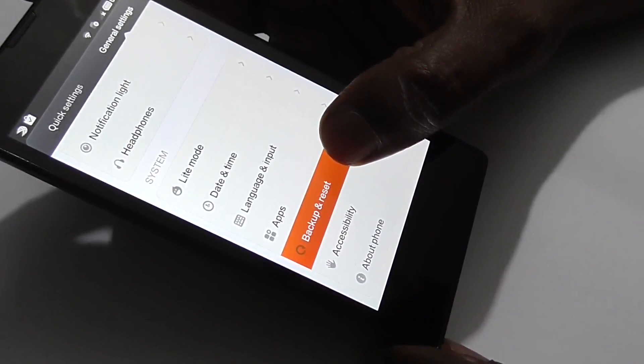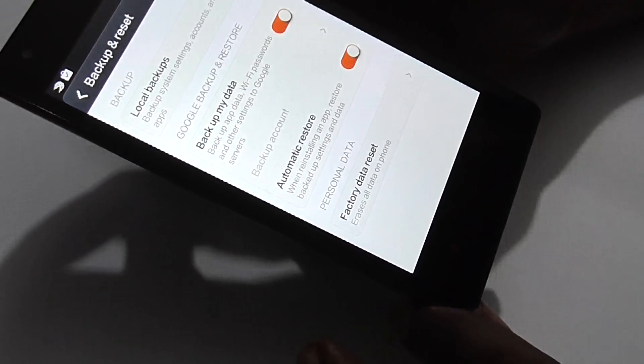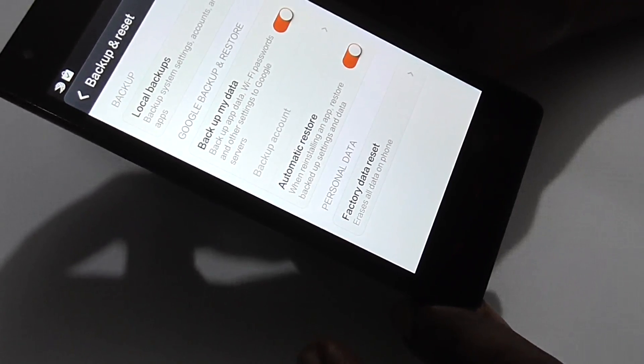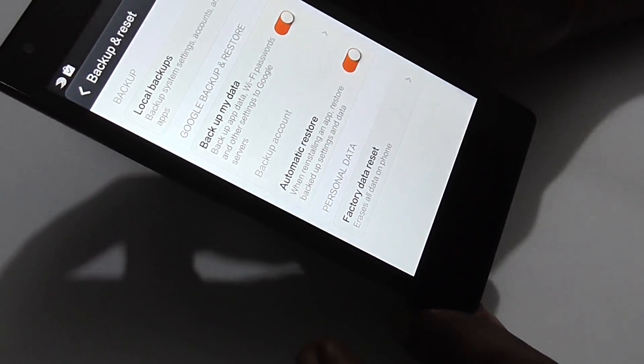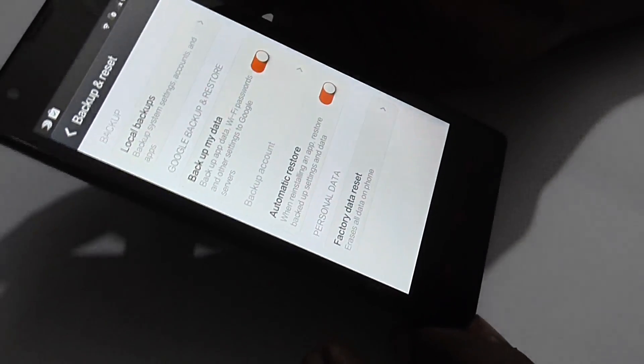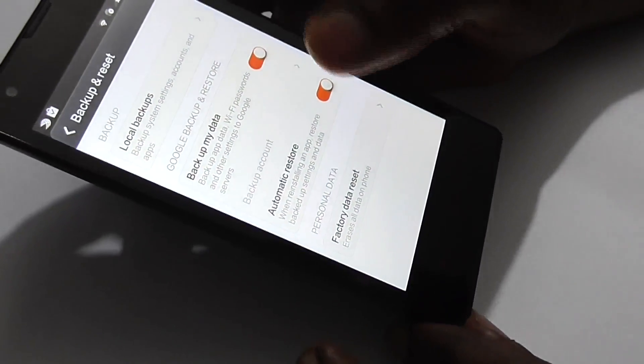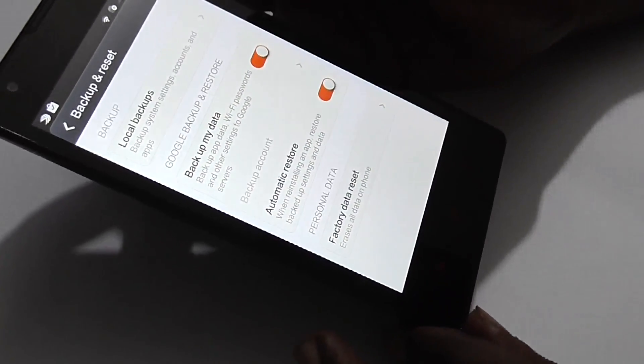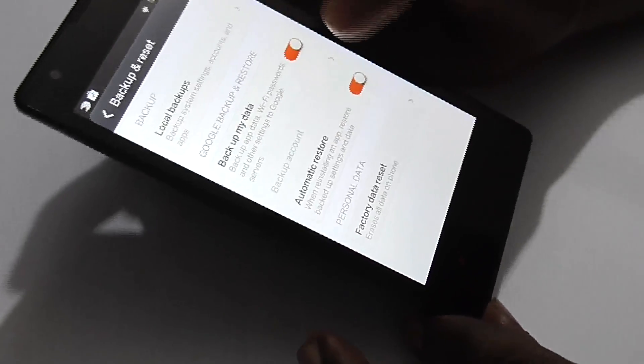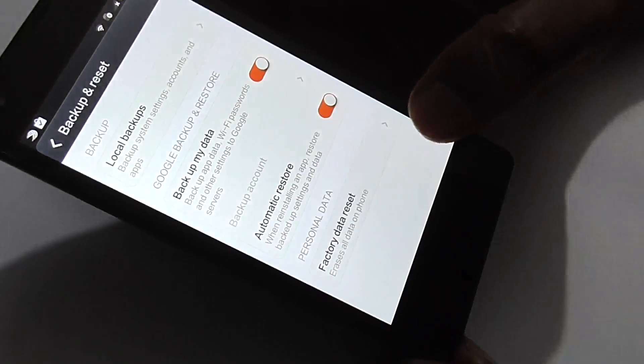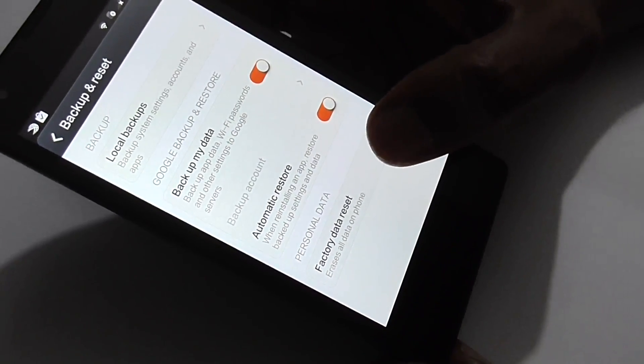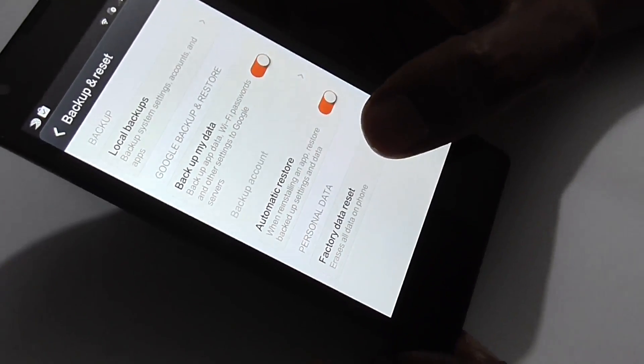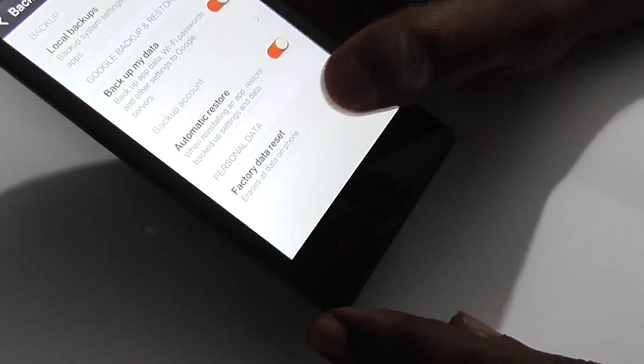Click on backup and reset and you'll see a bunch of options for backing up and resetting the Xiaomi Redmi 1S back to factory settings. The factory data reset option is the last one in this menu.